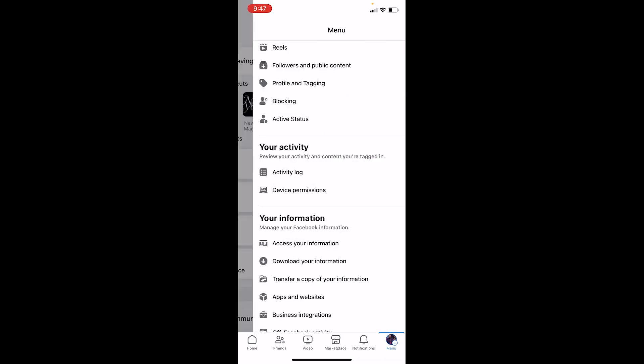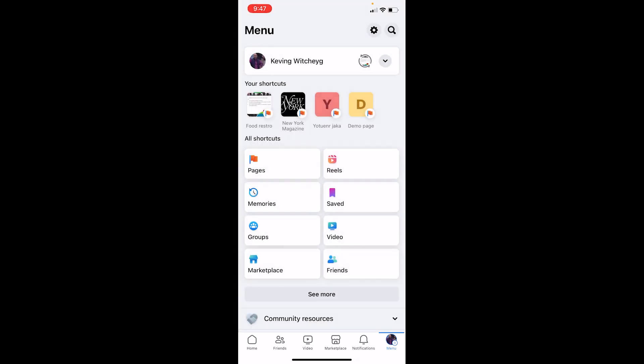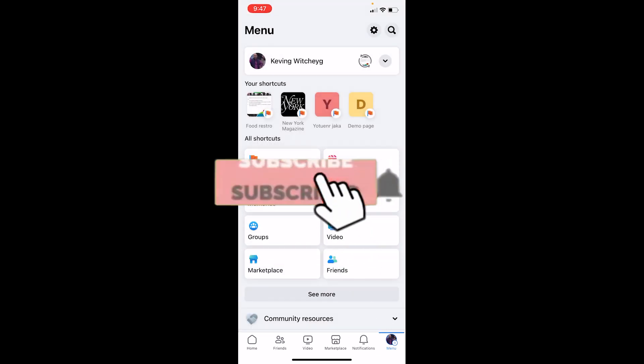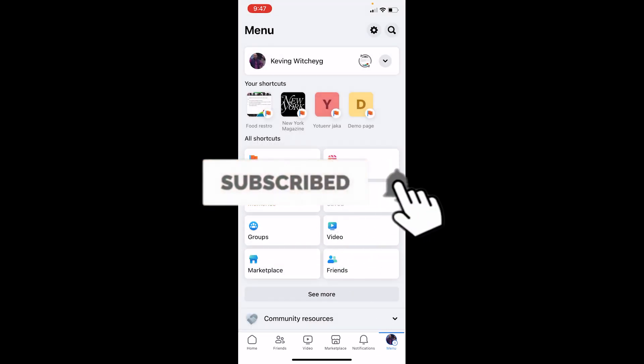That's how you can delete your Facebook activity log. If you found our video helpful, hit the subscribe to our channel One Step. I'll see you guys next time.